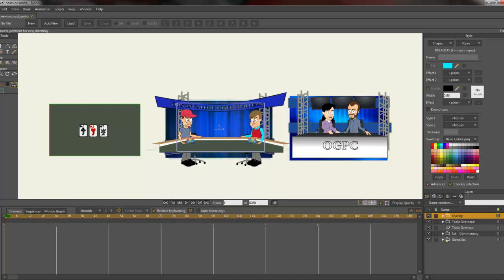If you've ever seen televised poker, it can be a little dull because it's essentially just two people staring at each other. So they jazz it up with a lot of different camera angles, which I wanted to simulate here.